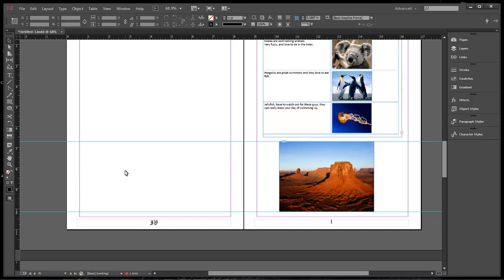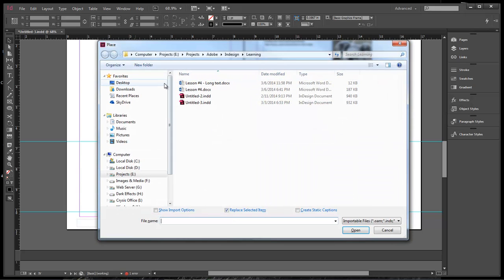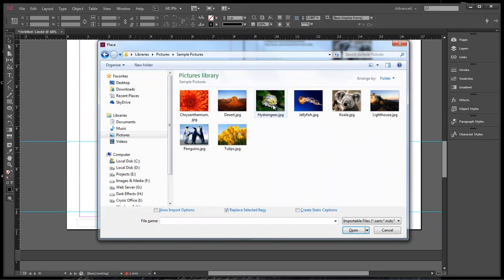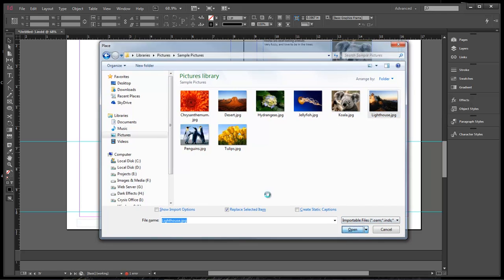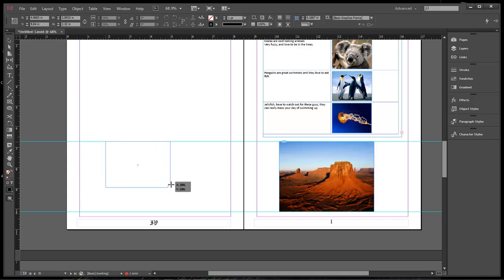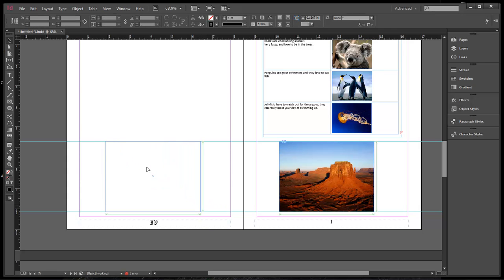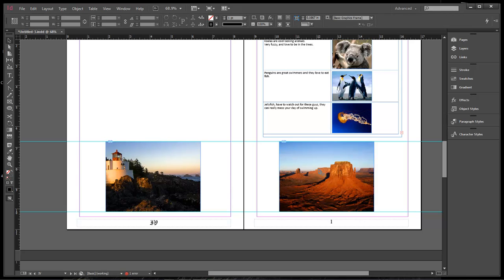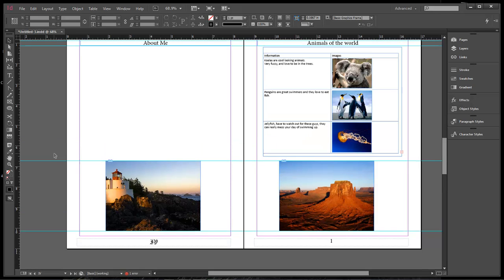So now we can come over and we can choose control or command d and then come into our pictures and we can grab a hold of this castle here. Open it up and then we can place our castle right there. So and it goes in almost in the same place, everything looks good, so it's a really good way to line up your images and have them in the right place.